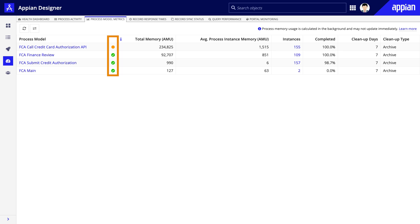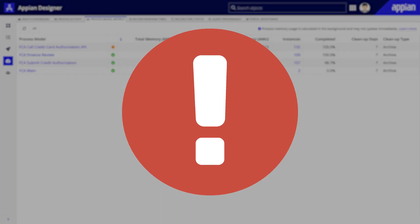The Status icon is a quick visual indicator of each process model's memory usage based on the current total calculated AMU of all active instances. A green checkmark indicates that the total calculated size is less than 100,000 AMUs and is considered low. Orange indicates that it's between 100,000 and a million and could potentially affect the system. A red exclamation mark indicates that it is over a million and could cause issues with the system.